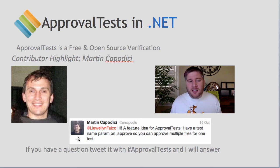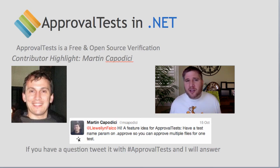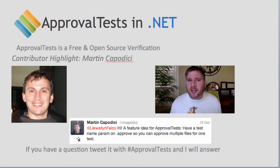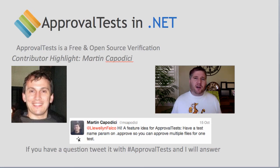As always, if you have any questions, tweet it with the hash approval test. I monitor that and will answer you promptly.